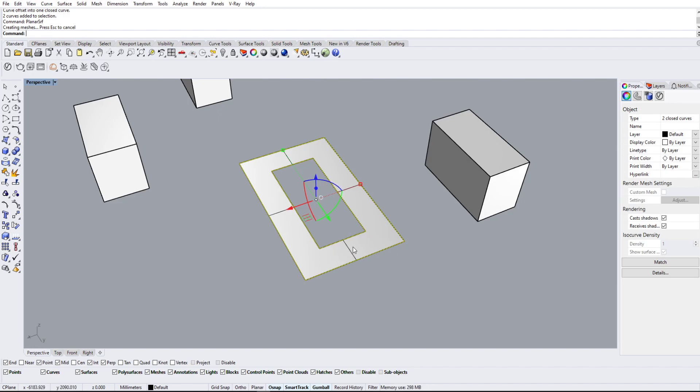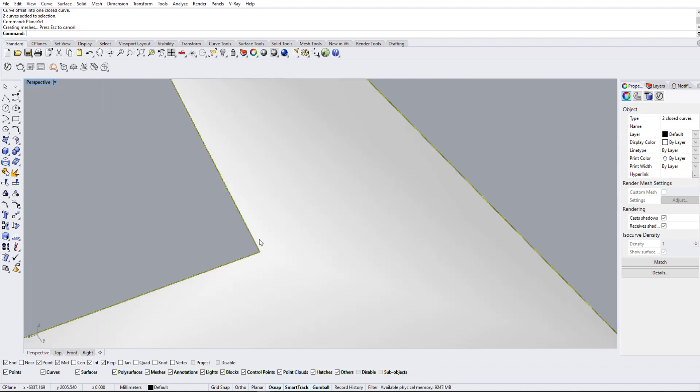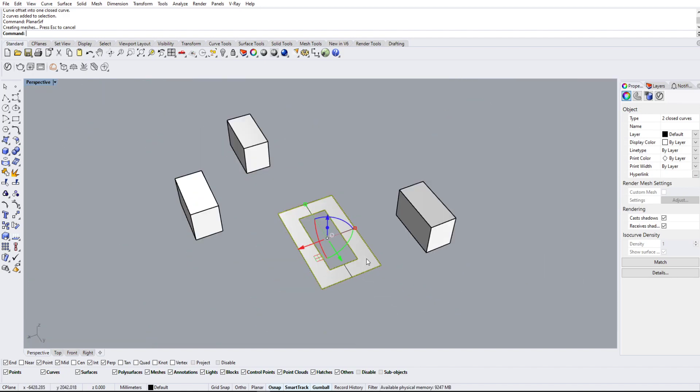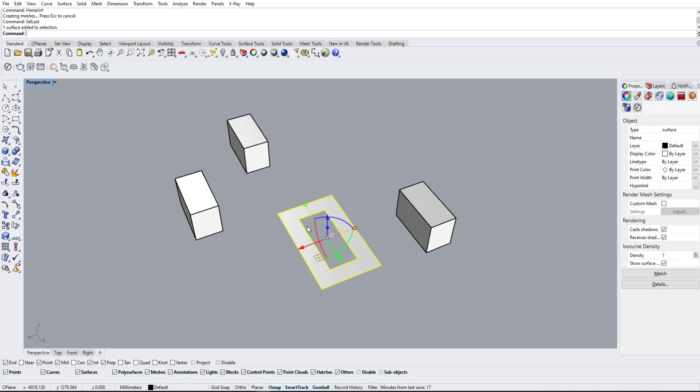Sometimes it's really hard when these two lines are super thin and you have to zoom all the way in just to select your surface. So what we can do to select the last thing that we just created is we can actually type select last like that.